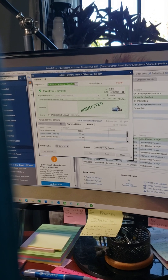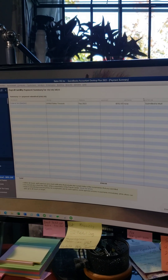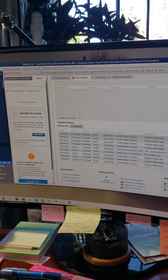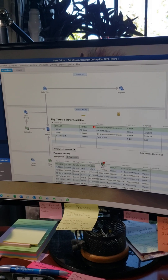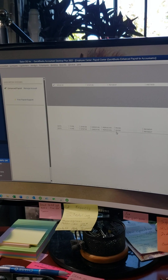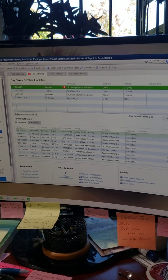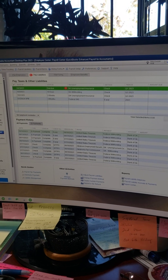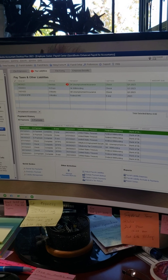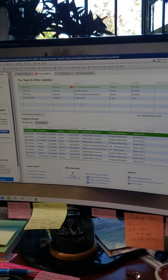It says Submitted, so I hit Close again. It has now taken it out of the liability. If I go back to Pay Liabilities, my federal is gone — it doesn't show that I owe it anymore because it knows it's already paid. In fact, it shows down at the bottom that on the 10th I scheduled that payment.